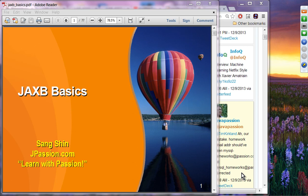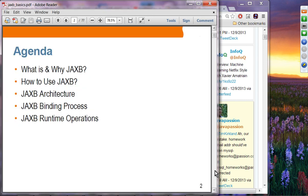The next topic is JAXB, which is for data binding. We have two presentations: JAXB basics and JAXB 2.0. We are going to learn what JAXB is and why you want to use it, how we can use it, and we will see some architecture, the binding process, and the runtime operations that you can perform.